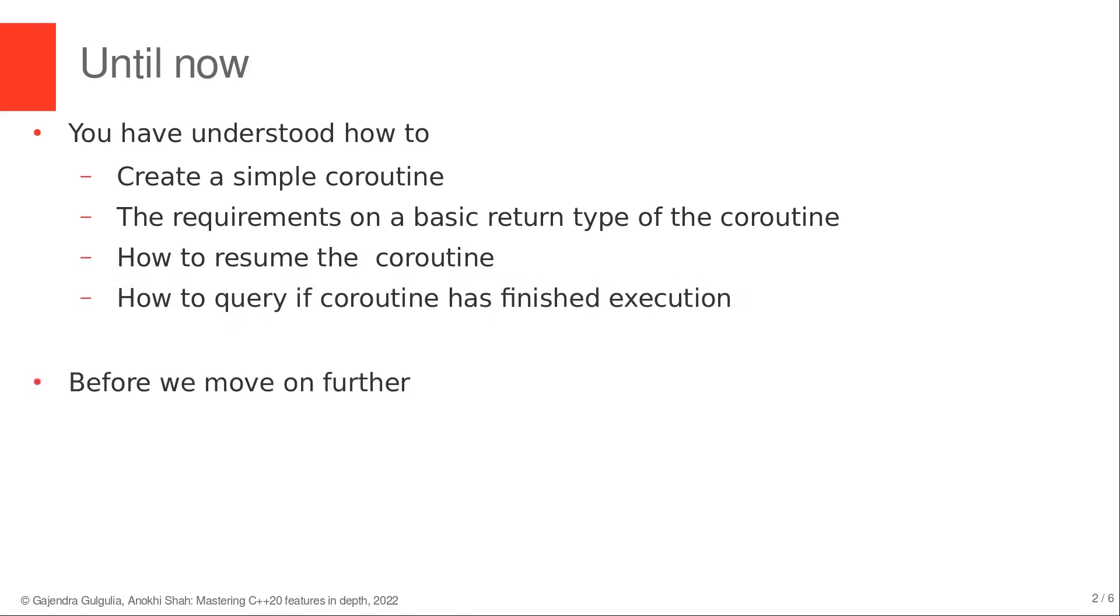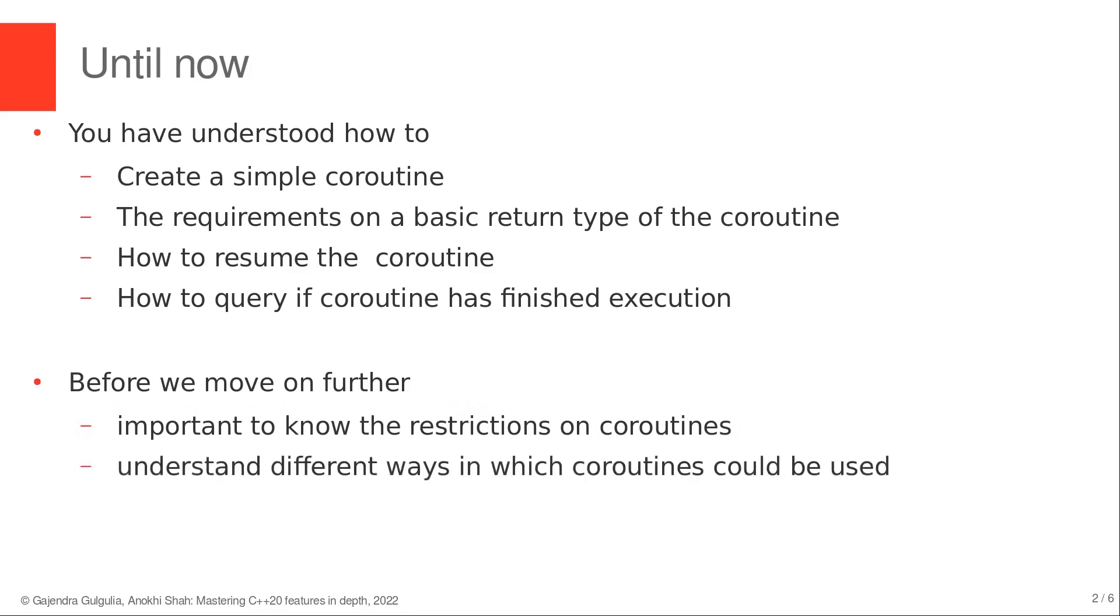But before we move further on to understand coroutines in more details, we should understand the basic restrictions on coroutines and understand different ways in which coroutine could be used.